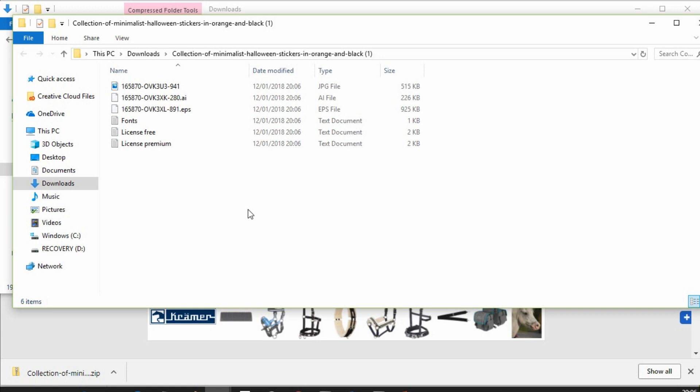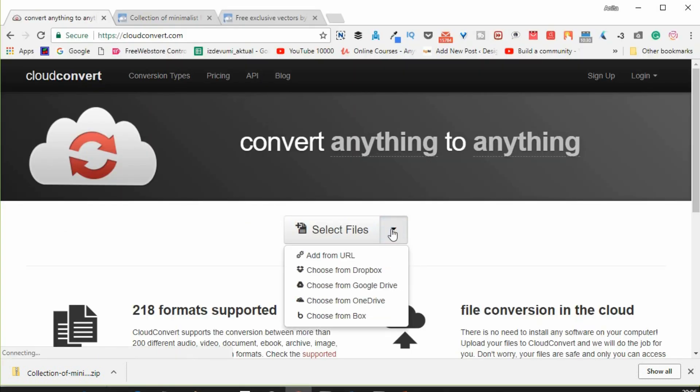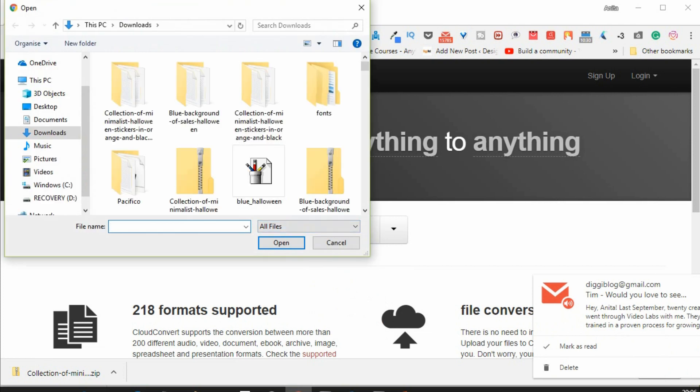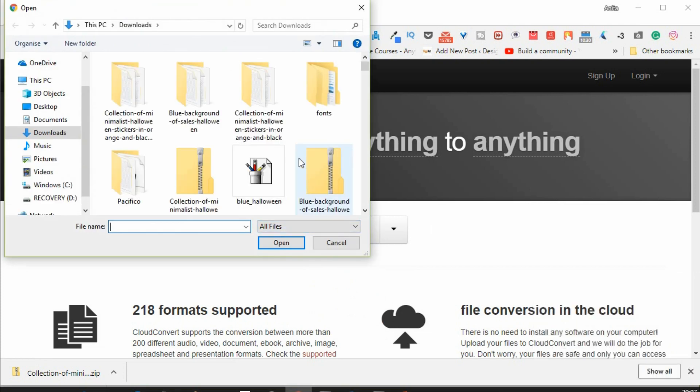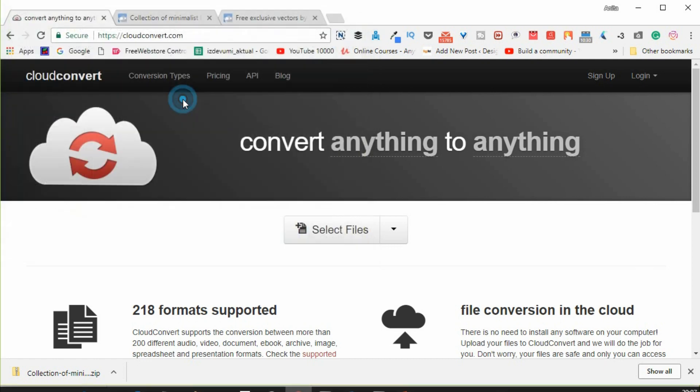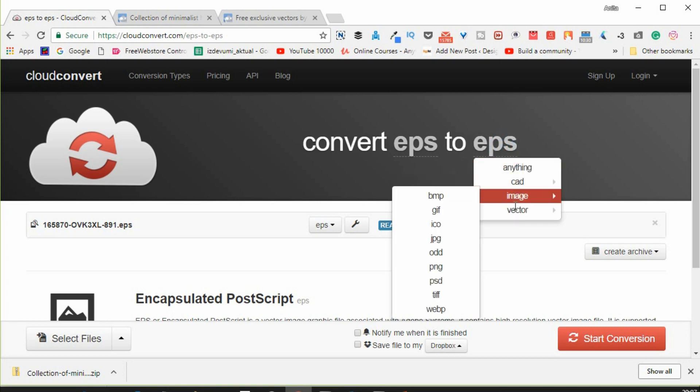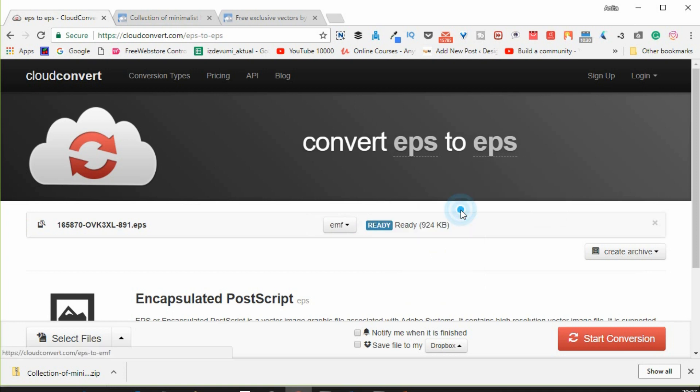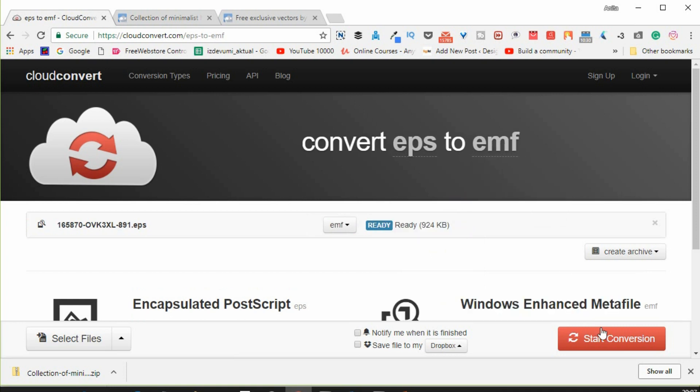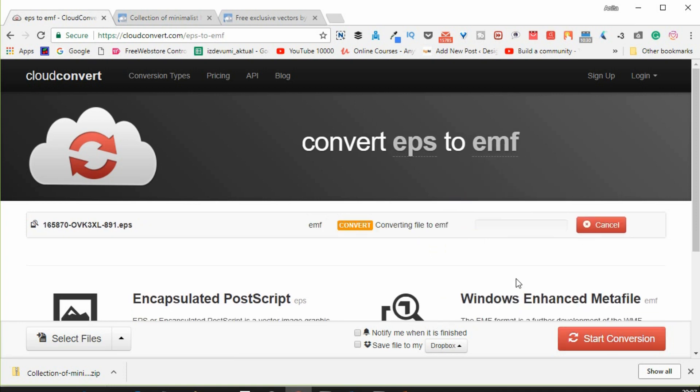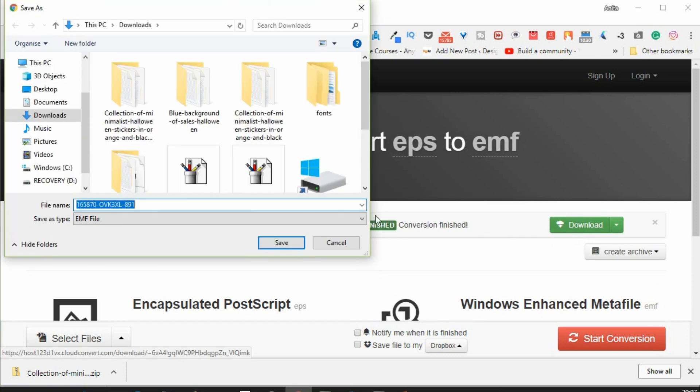Now go to website cloudconvert.com and select your EPS file. Convert it to EMF file format. And download to your computer.